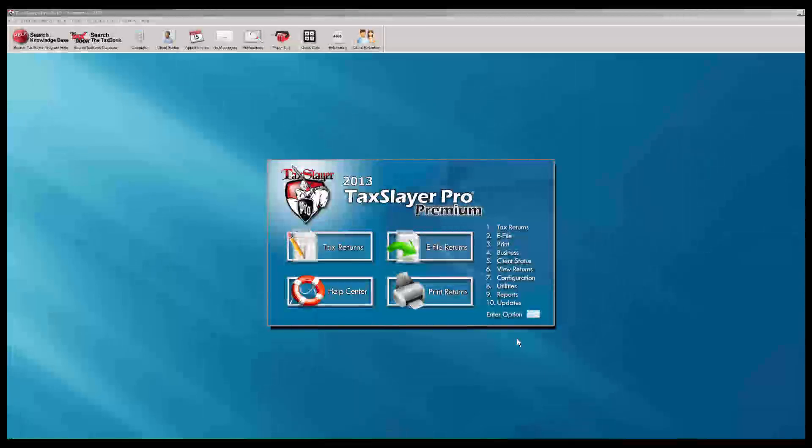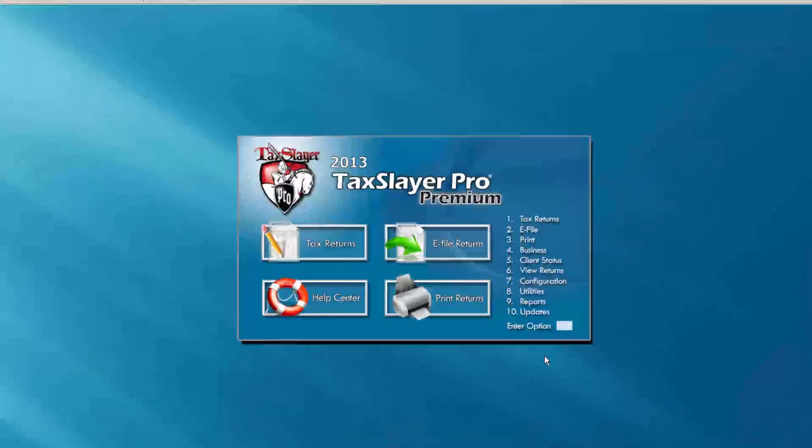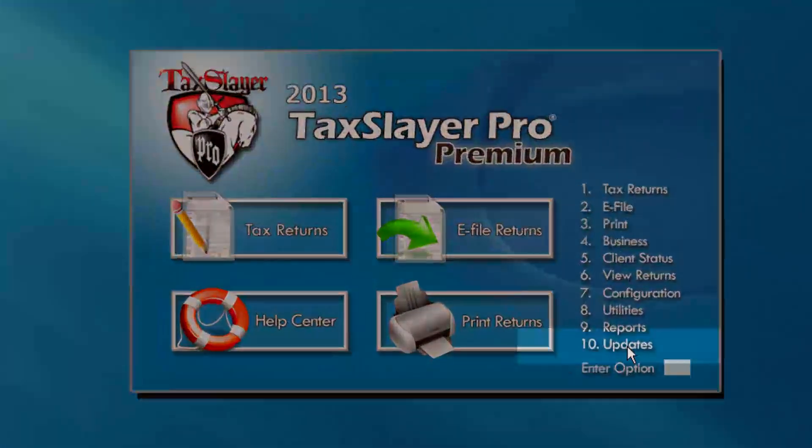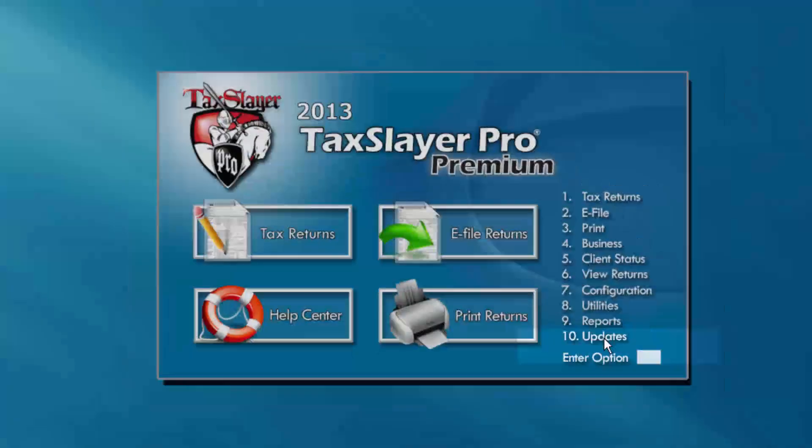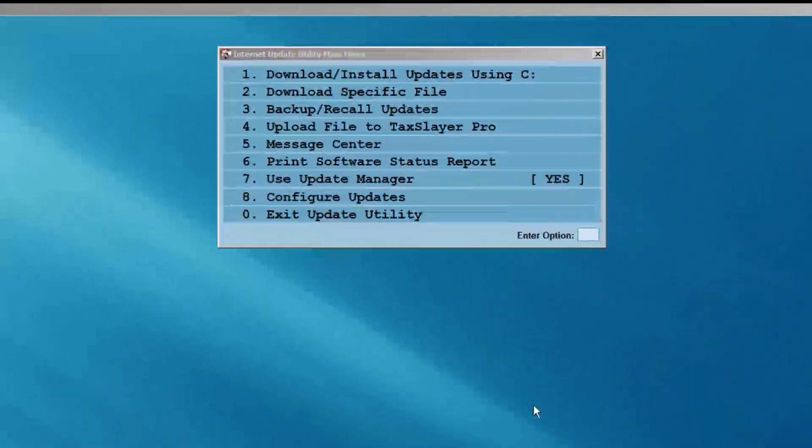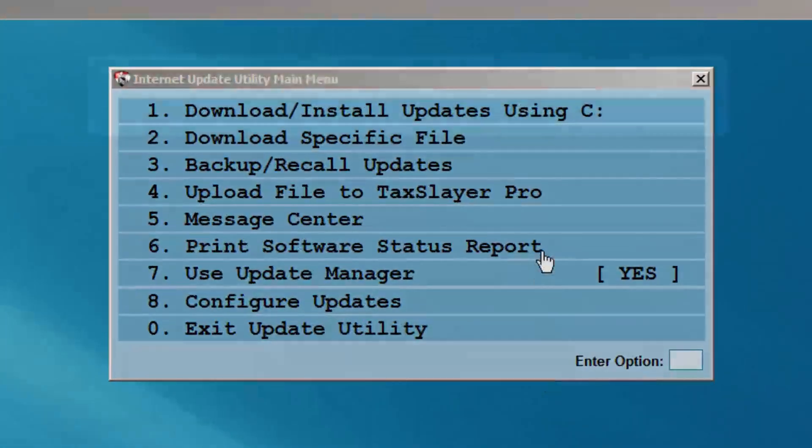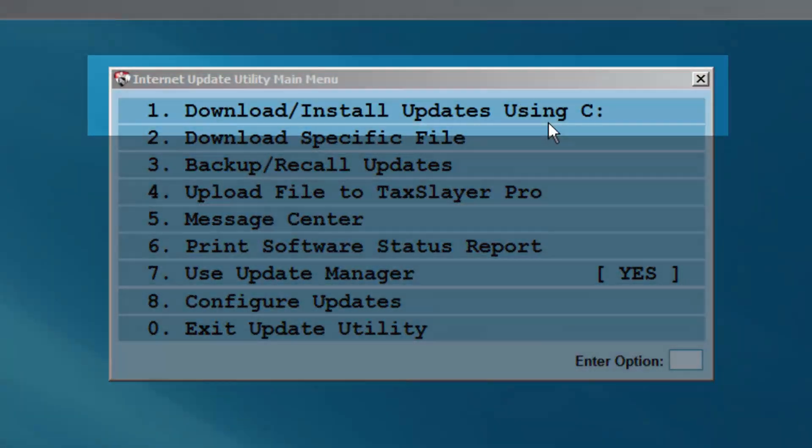To complete a business return, you must first download and install the business package and business updates using the updates menu.